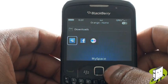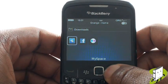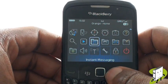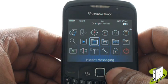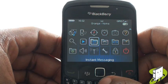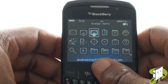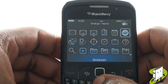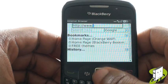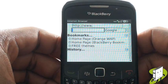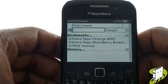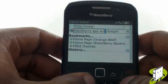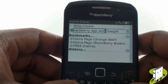To download BlackBerry App World, scroll up and select Web Browser. You can search for BlackBerry App World from here or visit blackberry.com/appworld.